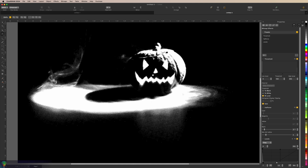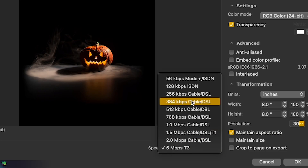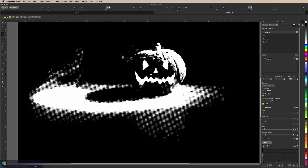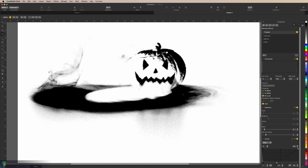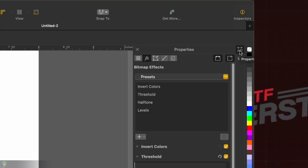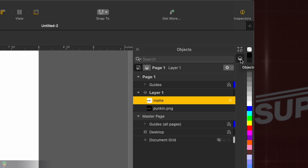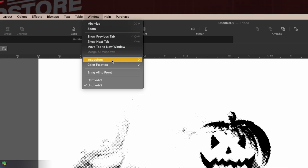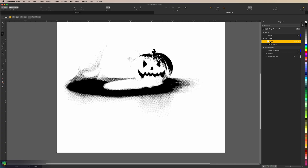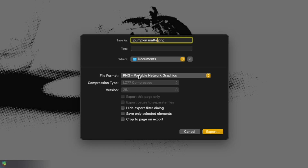That looks pretty good. Now, CorelDRAW runs a little differently than most other image editors in that transparency is actually white. Let's go ahead and invert this image by going to Effects, Transform, Invert Colors. Over in the Objects panel — if you got lost because panels didn't show up, you can go to Window, Inspectors to find Properties and Objects — that matte layer is what we're going to export. File, Export. We'll name it, make sure it's PNG — it's going to default to PDF — and we want everything unchecked. Hit Export.